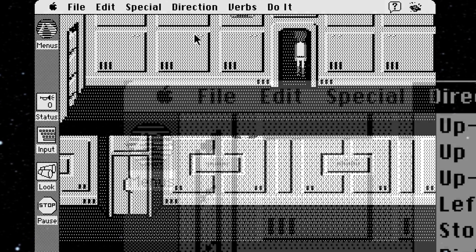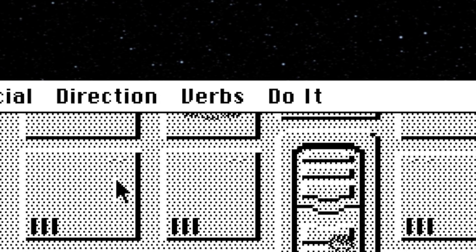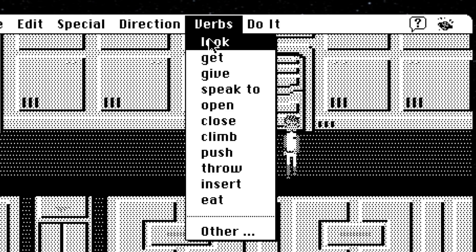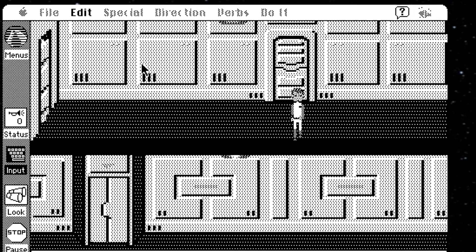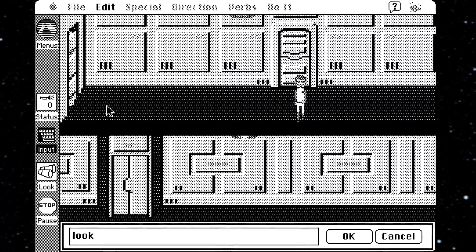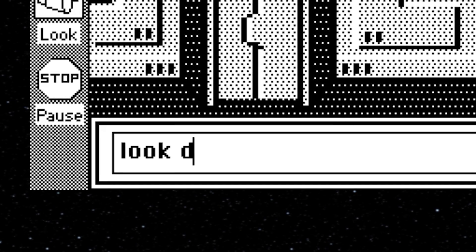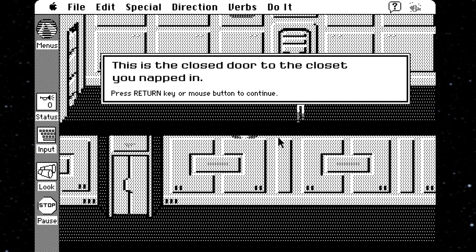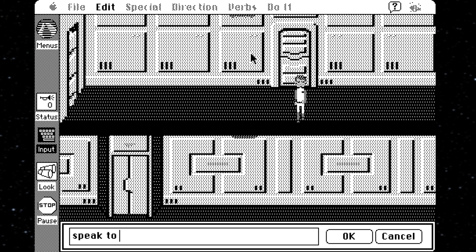But now we come to the really interesting bits. The last two menus are Verbs and the slightly ominous Do It. Verbs has a list of predefined verbs that you can select, like Look, Get, Open, Push, Insert, Eat, etc. Now, you'd think once you click on Look, for instance, that you could just click on whatever you wanted to look at. No, sorry. This just brings up the parser box and then has you type in whatever it is you want to look at. So really, this is just a shortcut in case you're too lazy to write the word 'look' before anything else. I can't really say this is a massive time saver in any way, but it is an interesting concept.